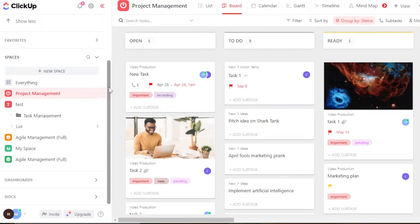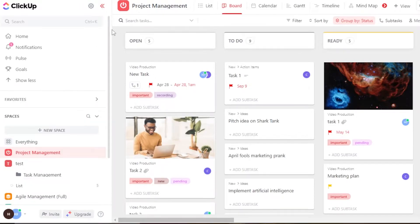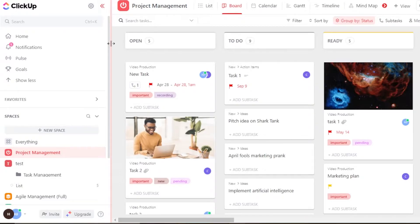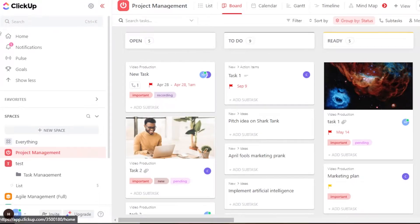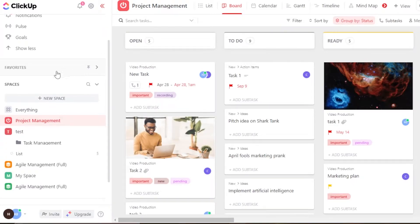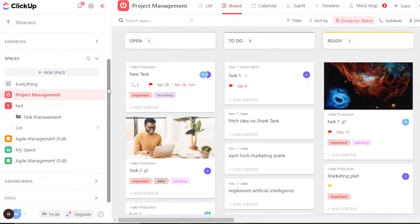After signing in, this is where you will land. ClickUp looks a little complicated and a lot of people get confused about how to create a project, what is a board, what are the different views available, and how to create a task. Don't worry — I will explain everything in simple words. On ClickUp, you can create more than one space, and each space has its own different projects, folders, and boards.